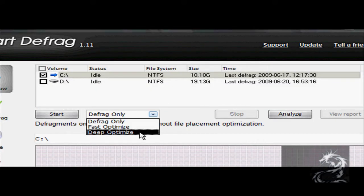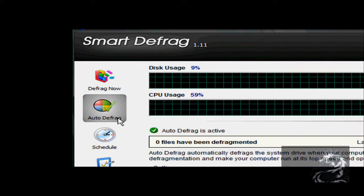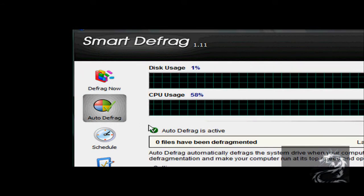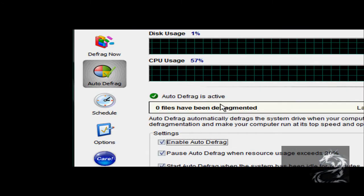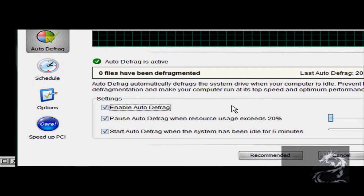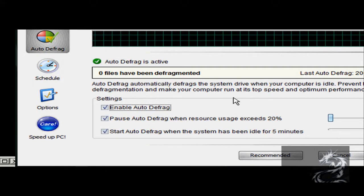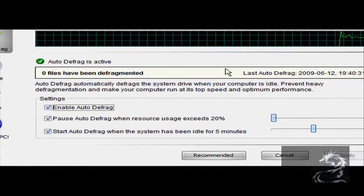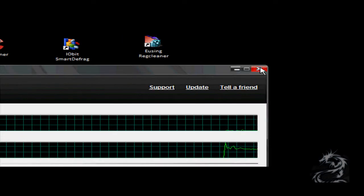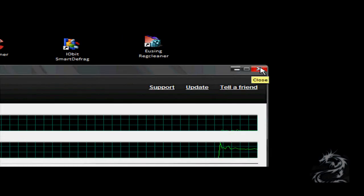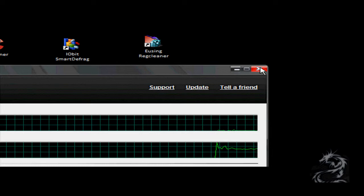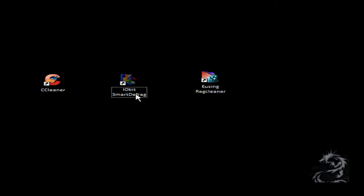you to deep optimize. It also has an auto defrag function that defrags your system while your system is idle, and it is a very effective disk defragmenter.